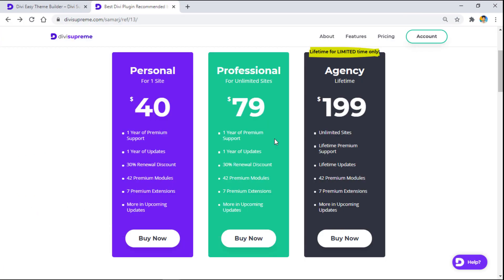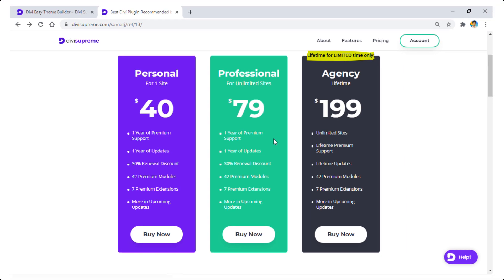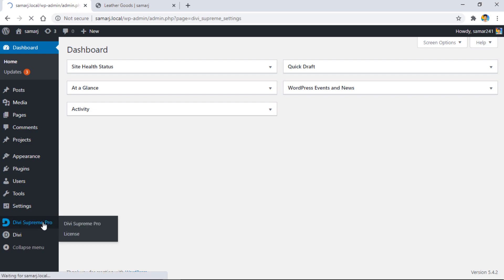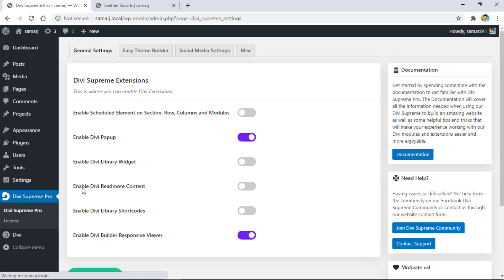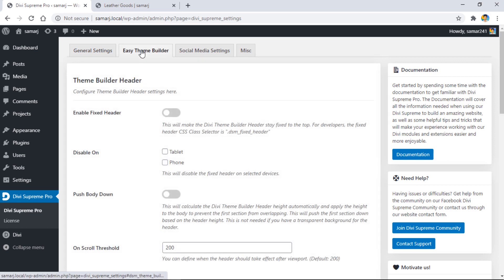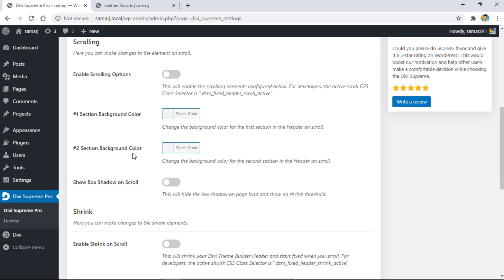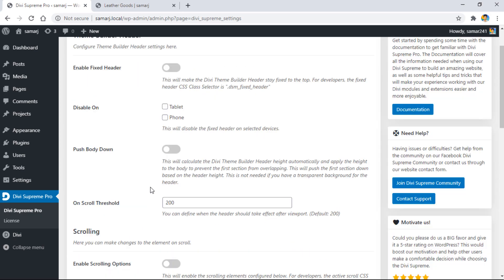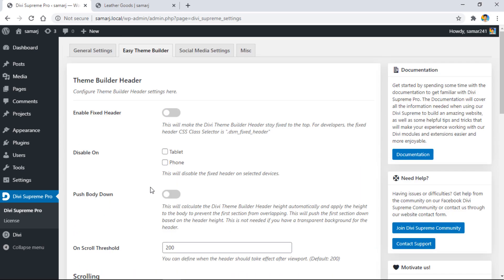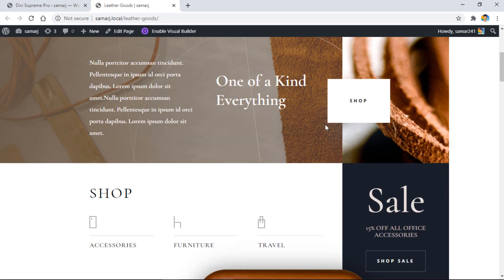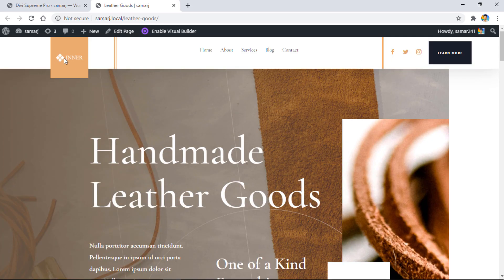Let's get started and see what this extension has to give us. Here I am in my dashboard. To access this new extension, go to the Divi Supreme Pro page. Here you'll find a tab called Easy Theme Builder. They have yet to add many other options for footer and other features. Here are some options we're going to play around with today. This is my website right now with this simple header on top.